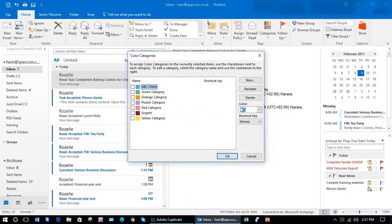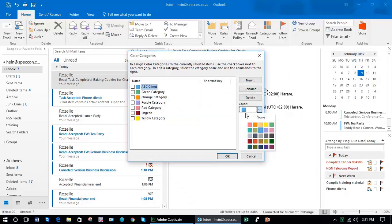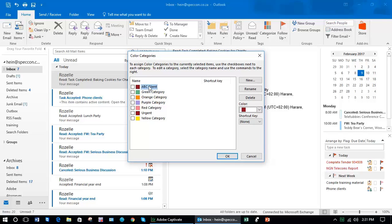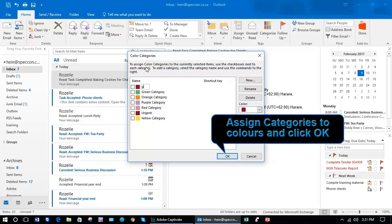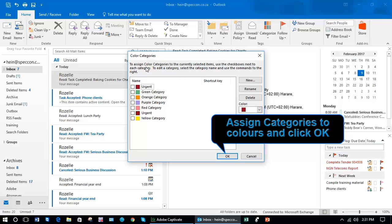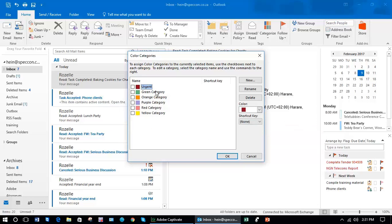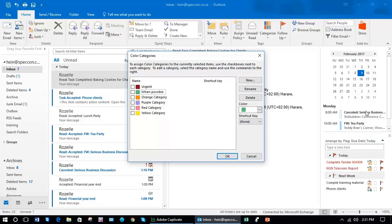Let's click on all categories. Over here you'll see the red. I'm going to call that urgent. Then I'm going to change the green. I'm going to rename that when possible. And perhaps the orange category I'm going to say read, in other words I don't need to respond to this, it's just for reading at a later stage.